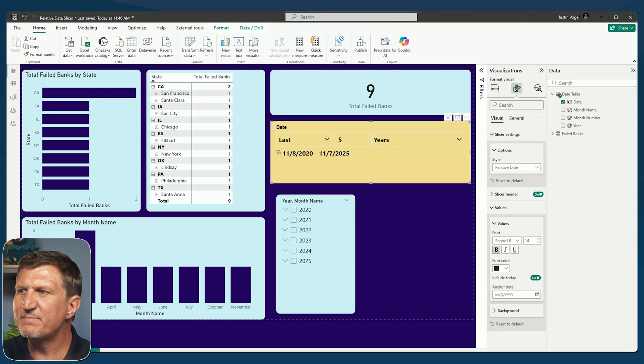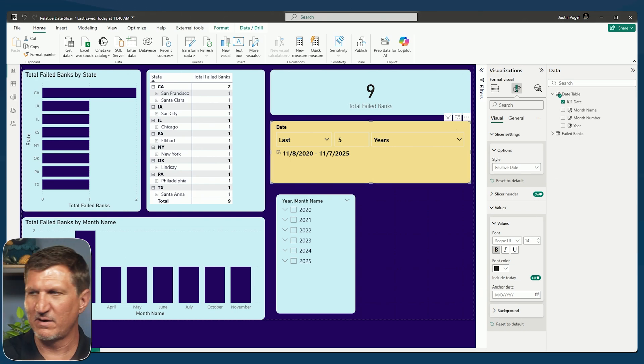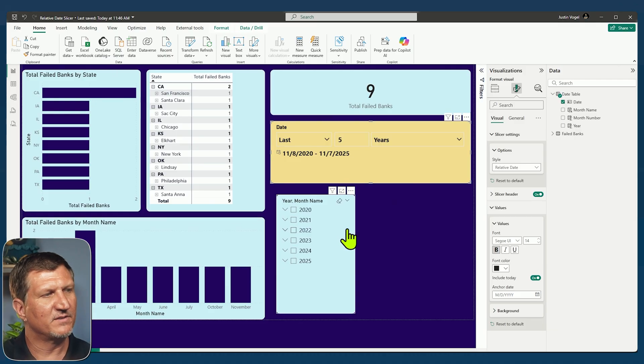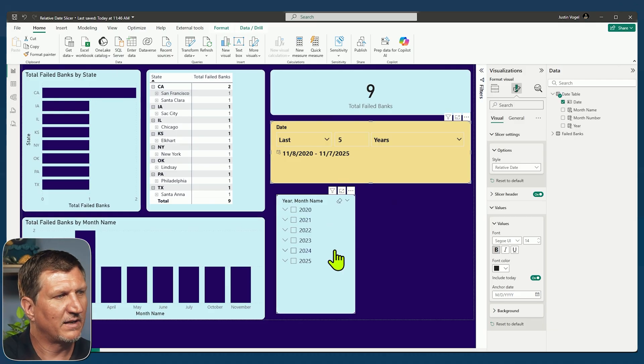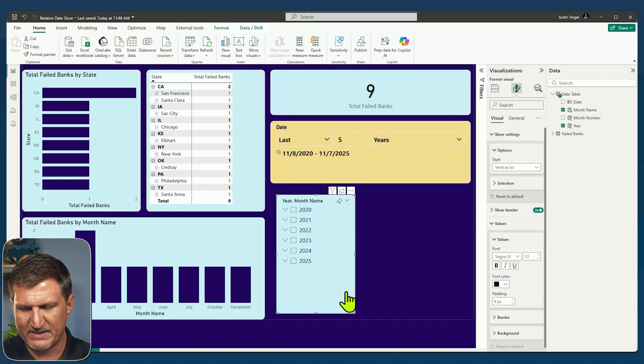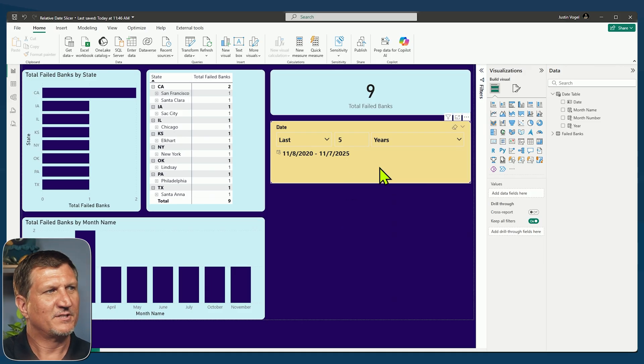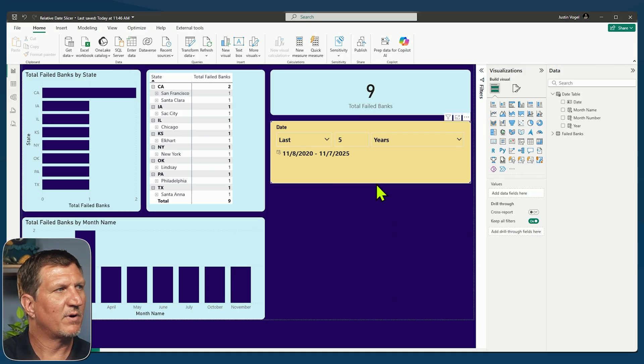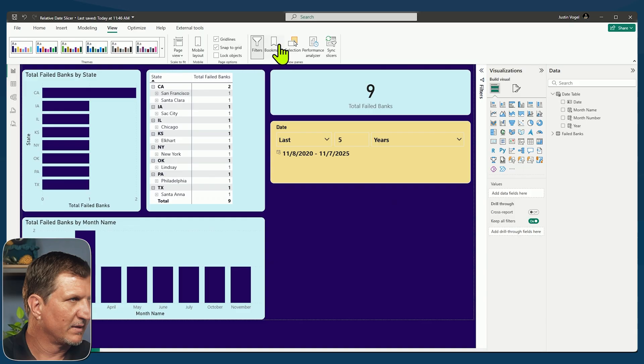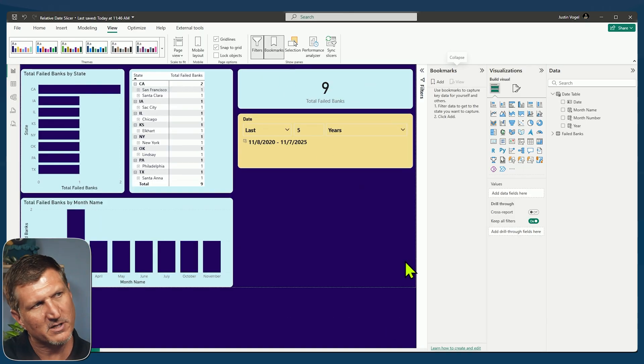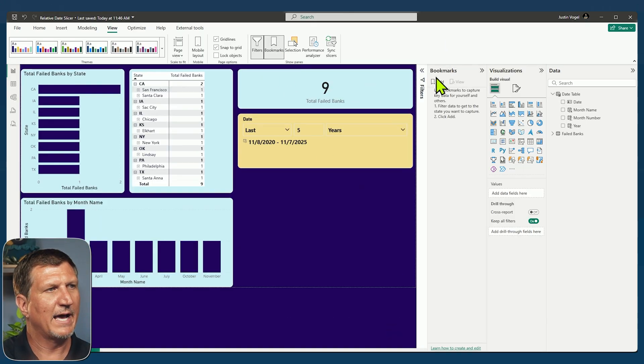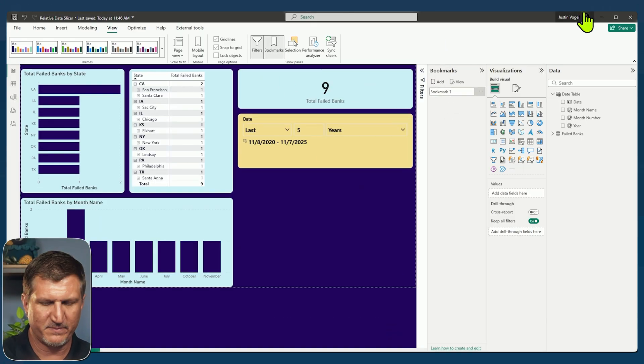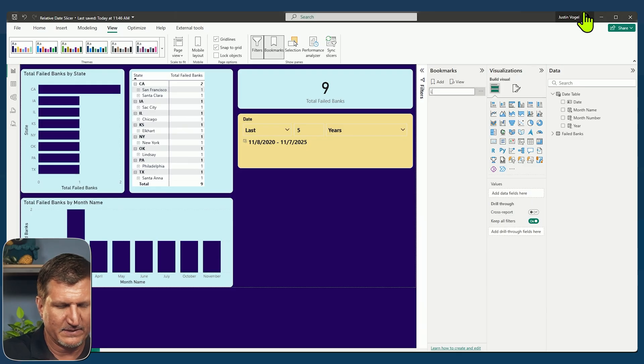Now let's make a few bookmarks. So now that I'm filtered for the last five years, we can get rid of this other slicer now. Now that I've got my filter to the last five years, let's say I want to bookmark this. Let's go up to view and we'll go to the bookmarks pane and we'll add a bookmark. Now this bookmark is going to be called last five years.